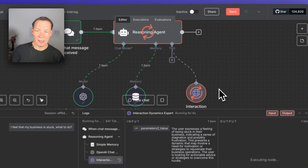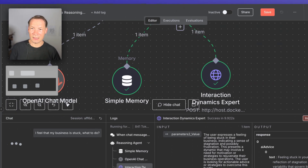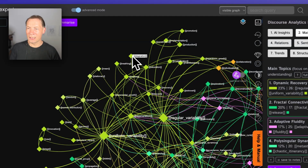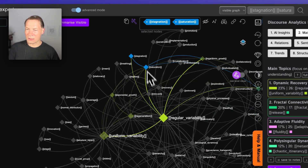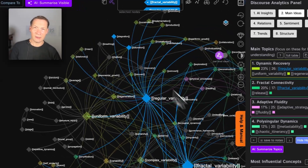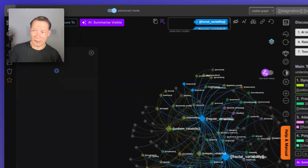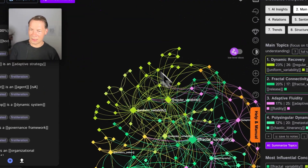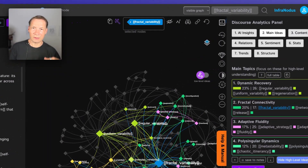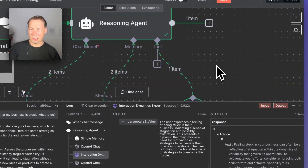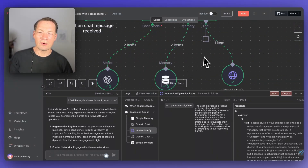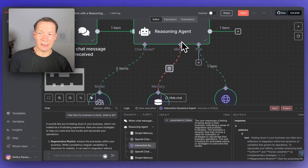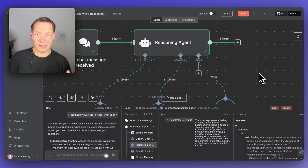But in our case, it actually goes to the special external brain with the ontology that we define. It's going to find, based on similarity search, the part of the graph that relates to the question we asked. In this case it's going to be something about stagnation, saturation, regular variability, and then fractal variability. It extracts the part of the reasoning logic that is important for our specific context. If you click on the nodes, you can see the statements. It will extract the most relevant rules, and then feed them back into this agent's workflow so that the second time the query goes to OpenAI, it's going to be augmented with these reasoning rules.